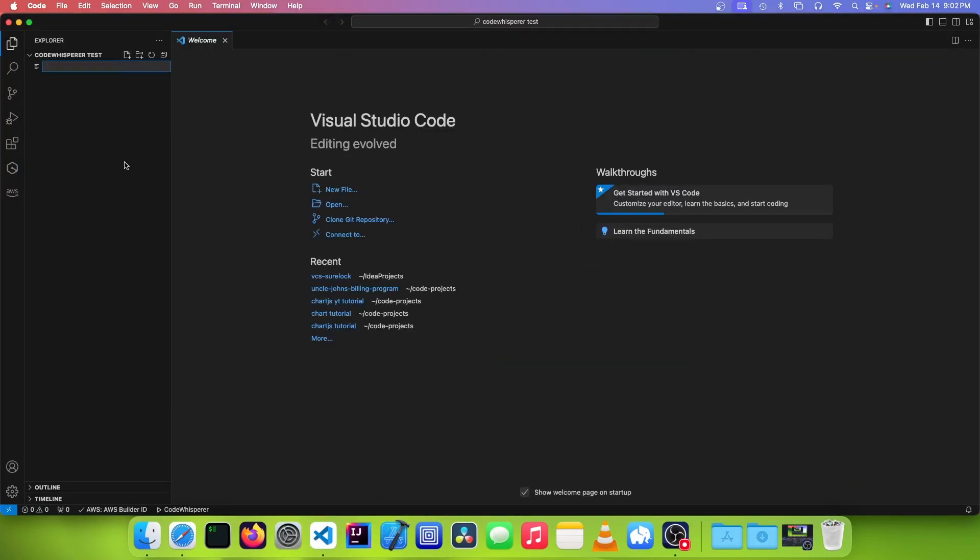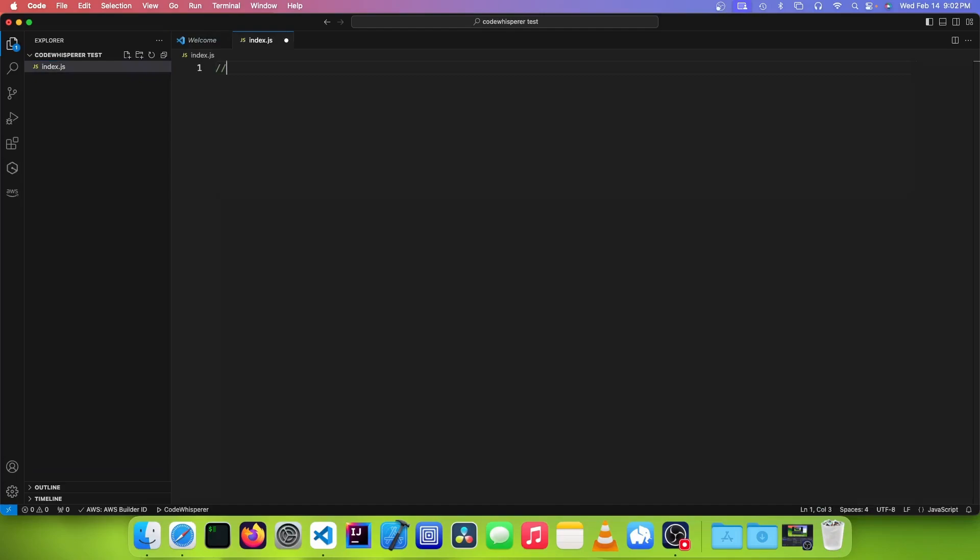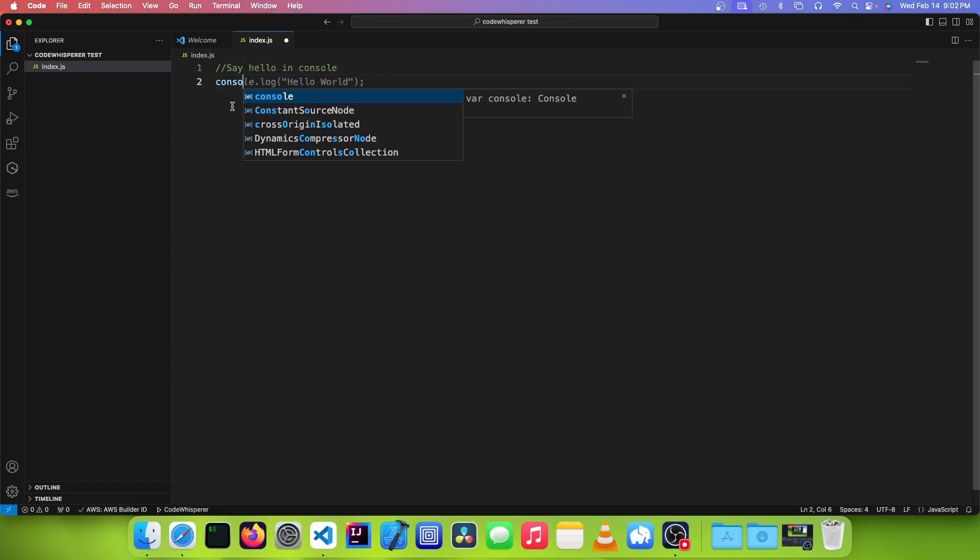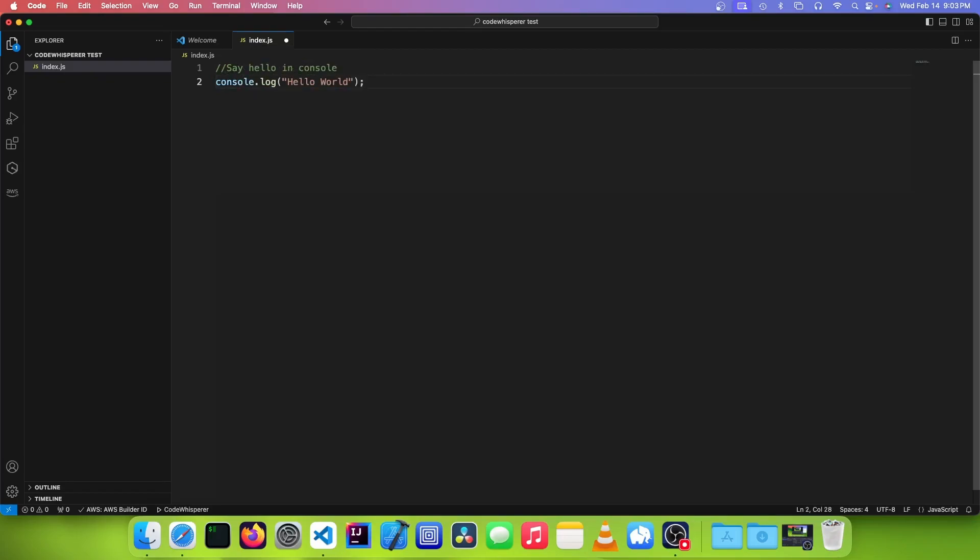Now you can create a new file, and you can start writing some code. And once you get to a point where CodeWhisperer can probably predict what you're going to type, you can see that it'll show in gray text here. And if you want to use it, you can just press Tab. And if you don't, you can just keep typing like normal.